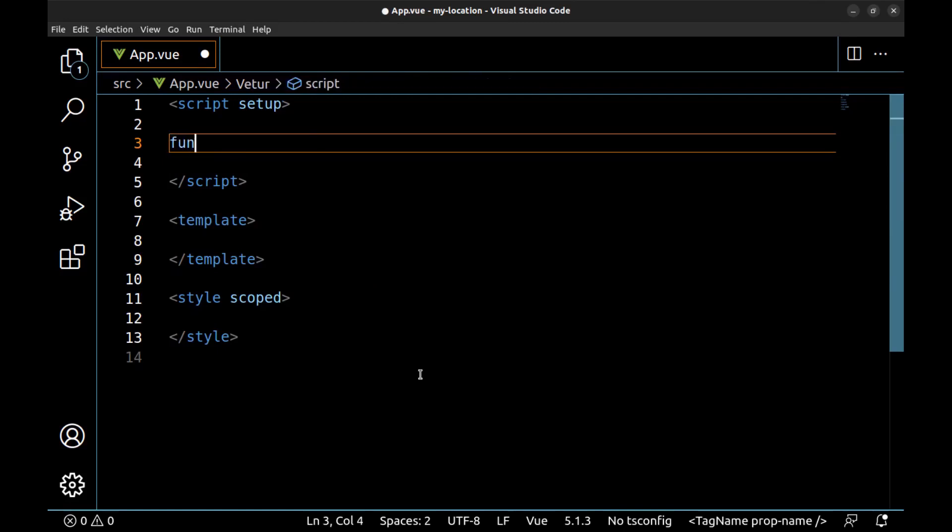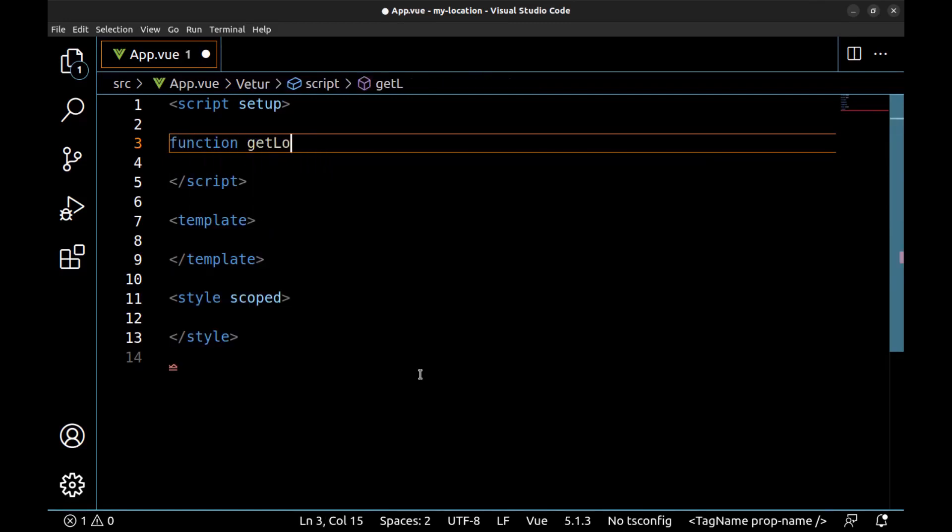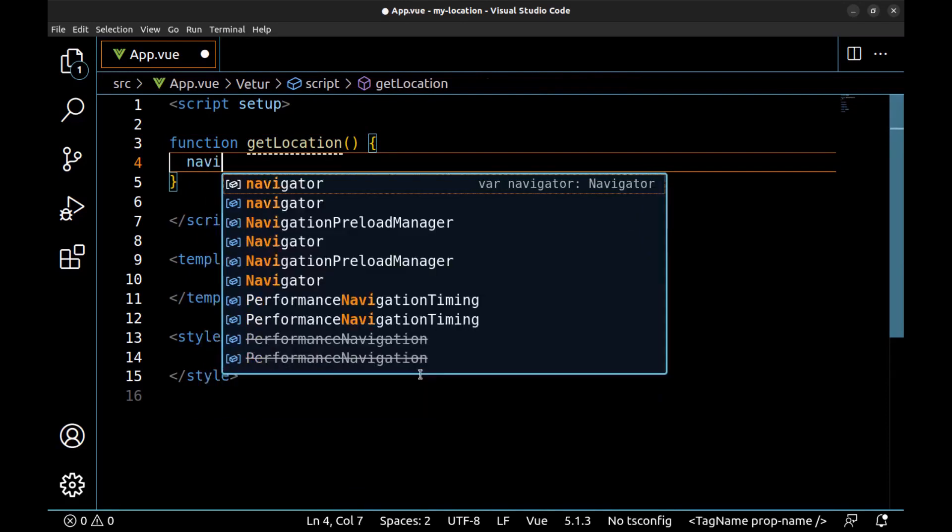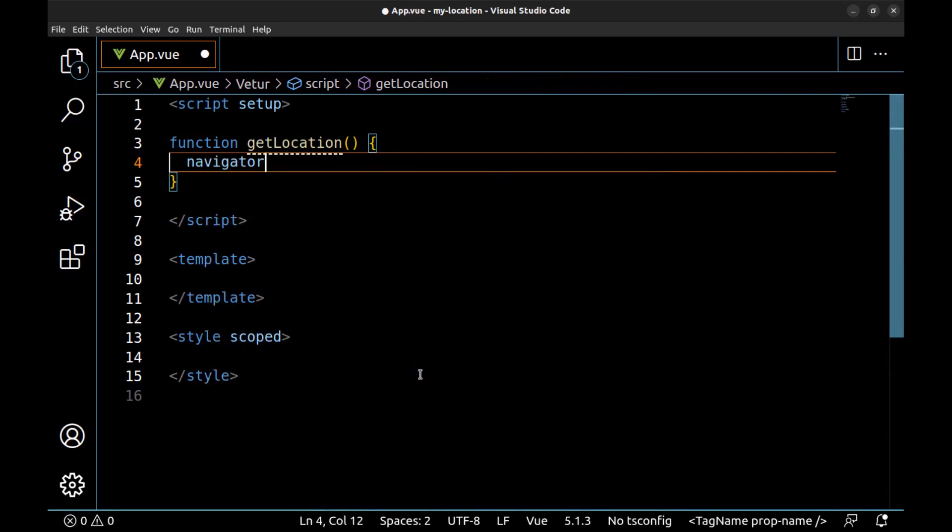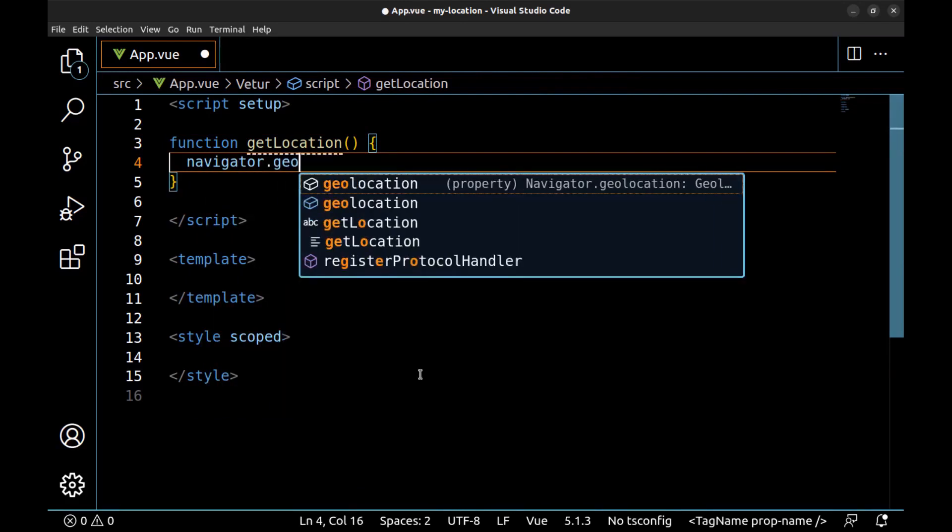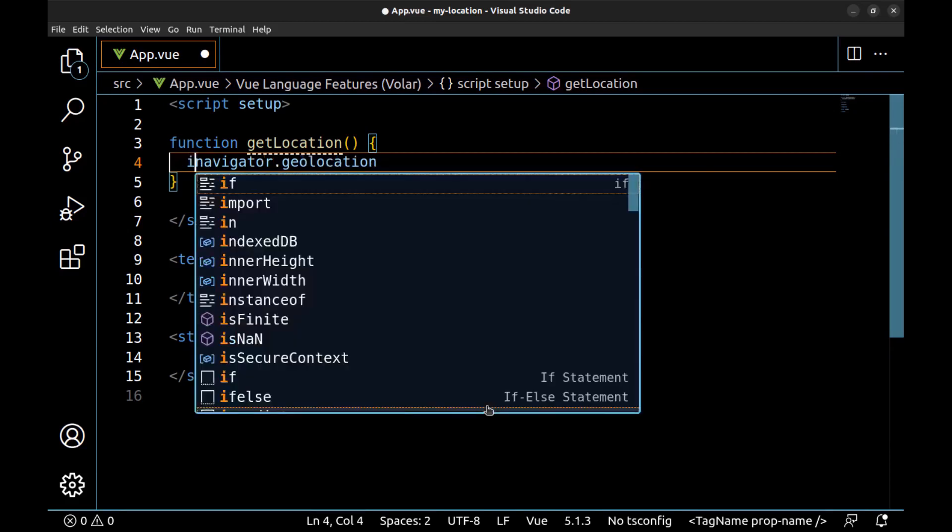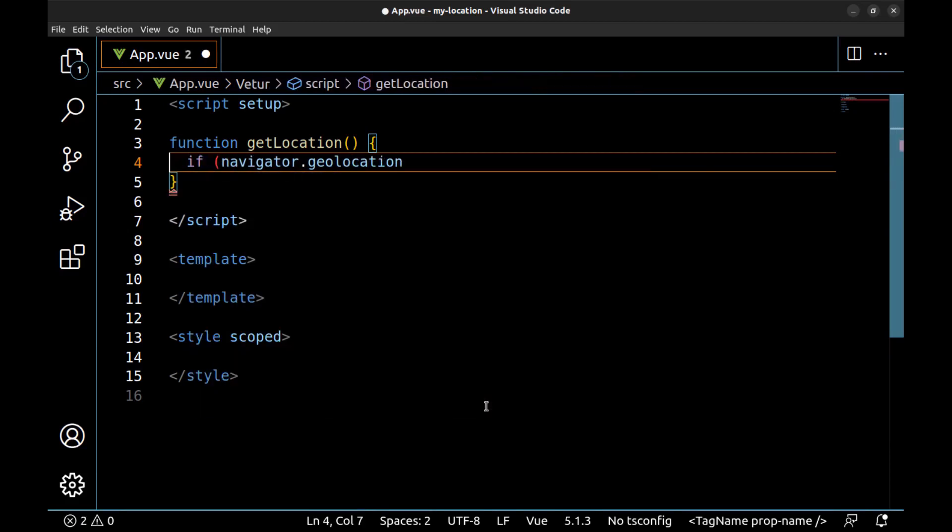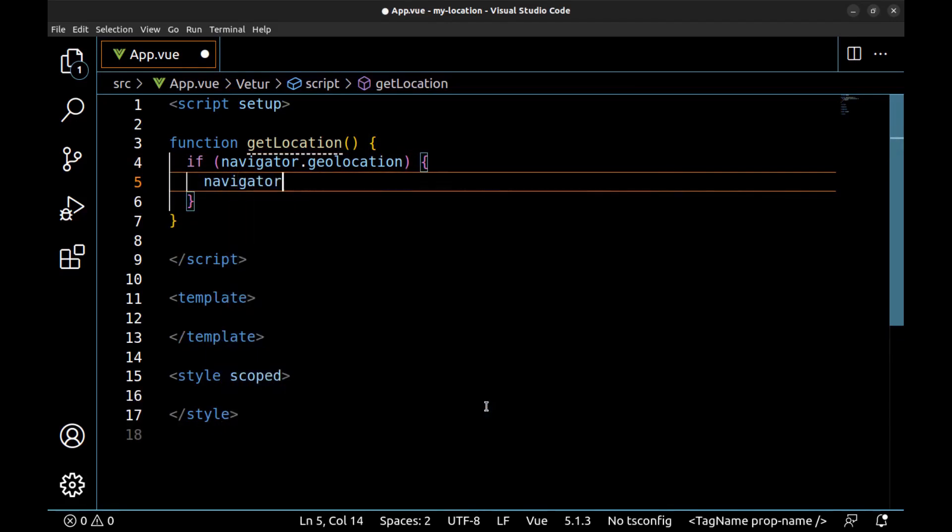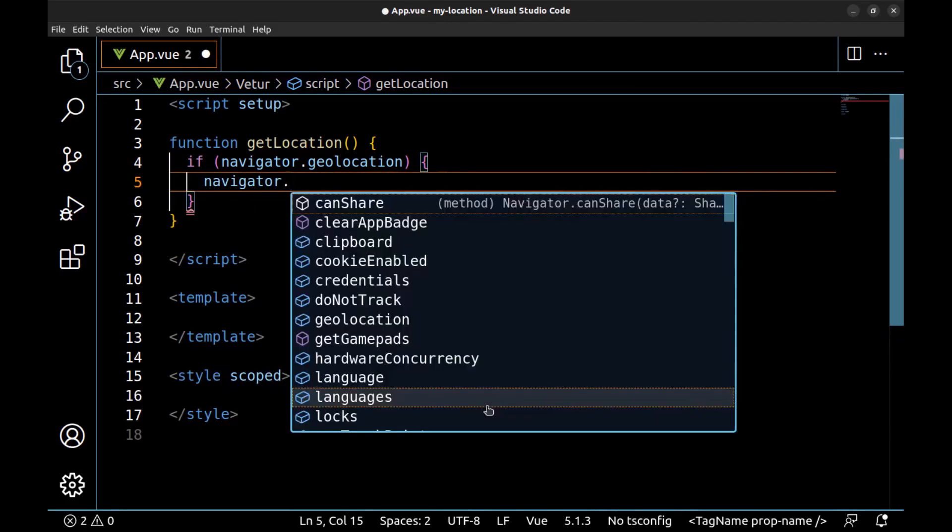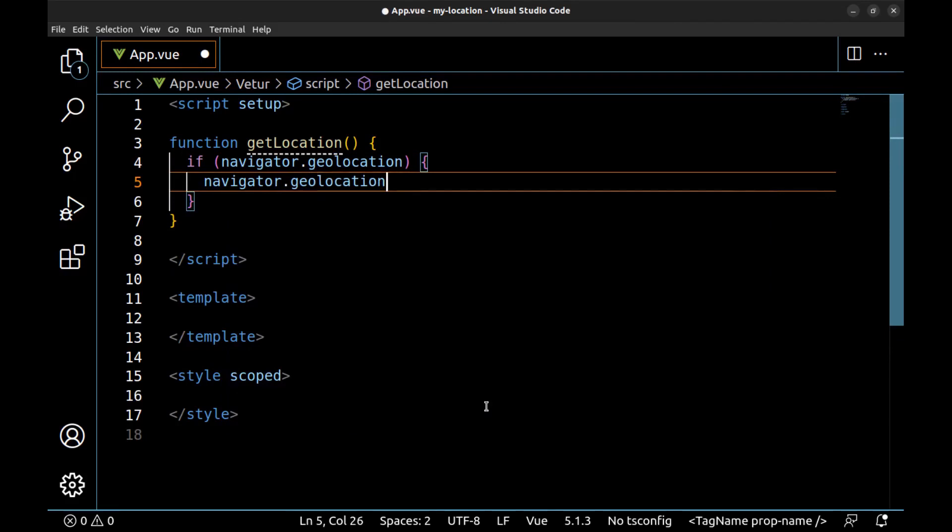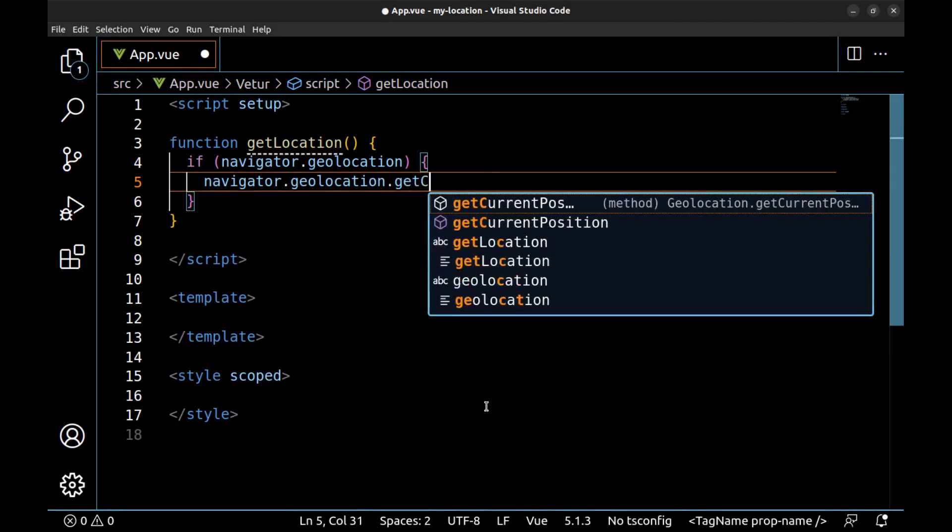Here in the script tag, I'll create a function getLocation. To get the location in JavaScript we need to use navigator.geolocation and wrap it inside an if, and done.